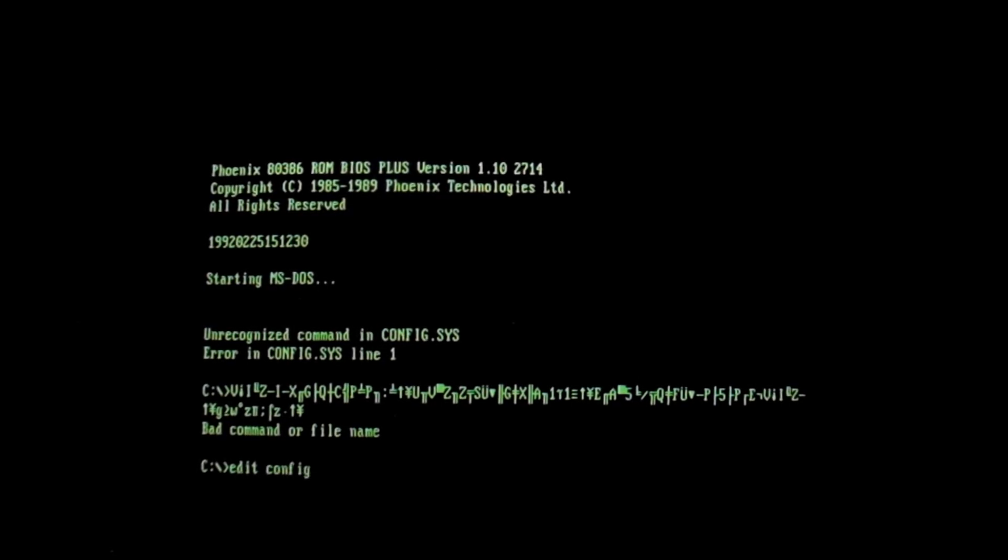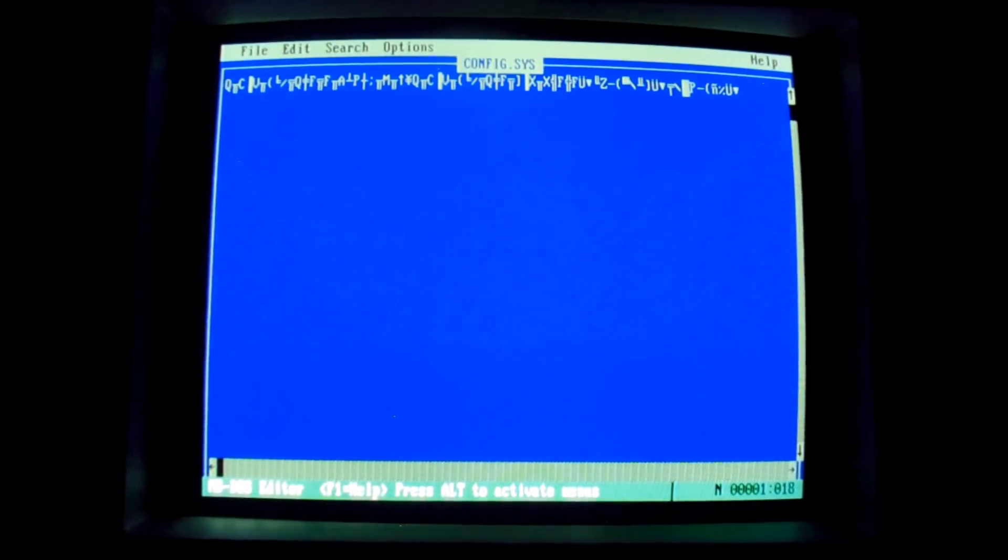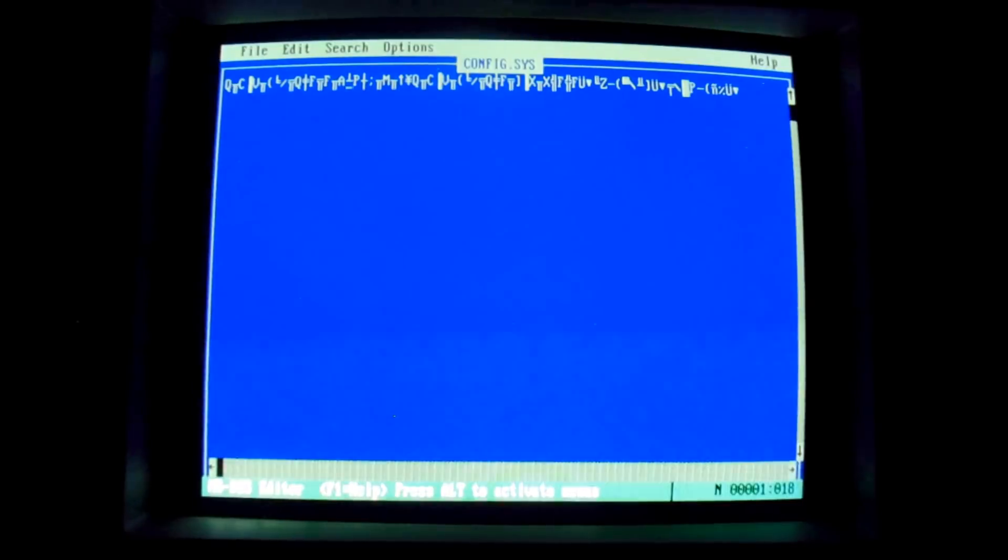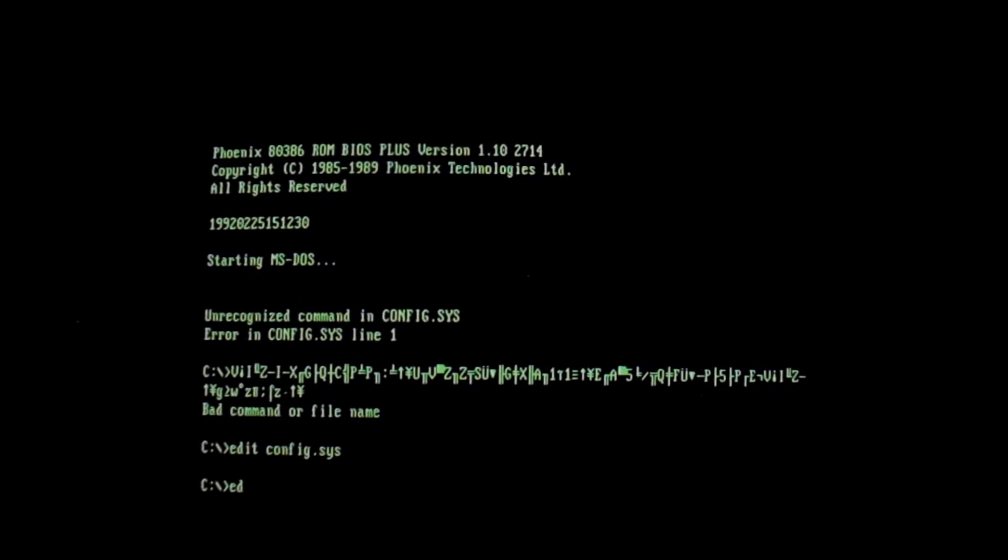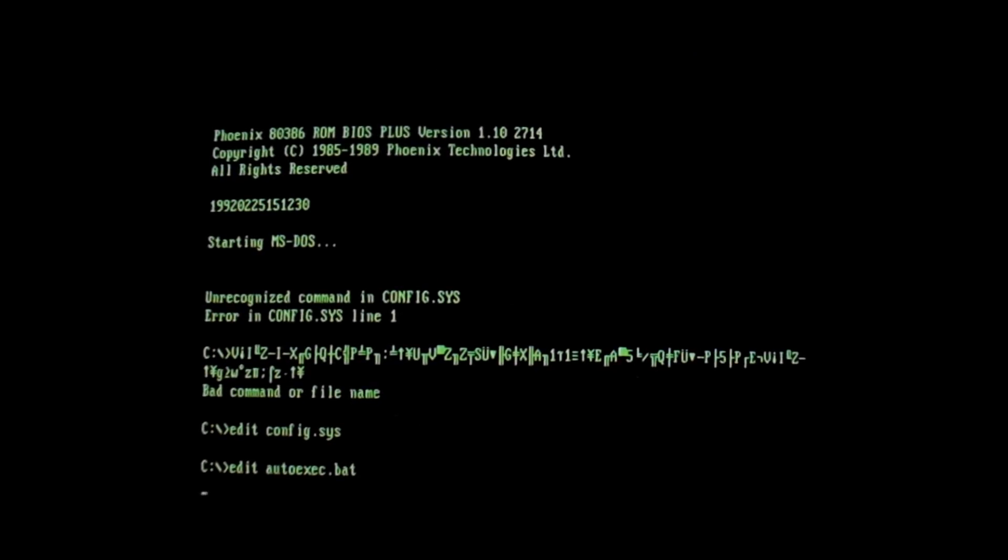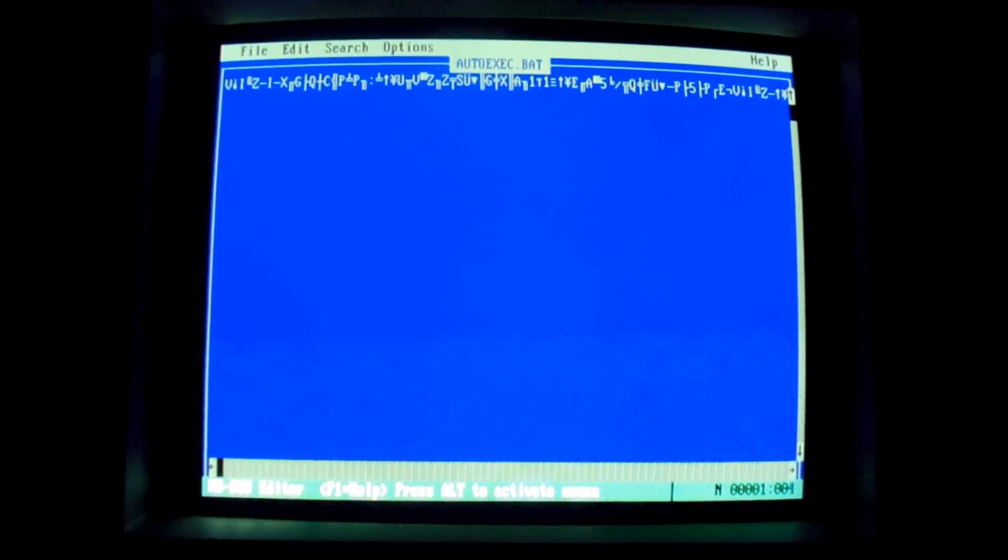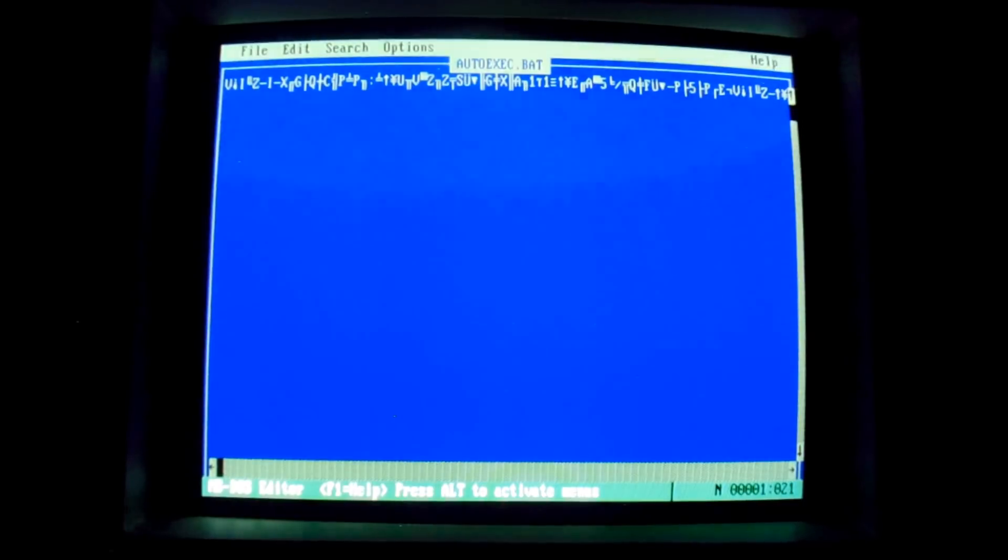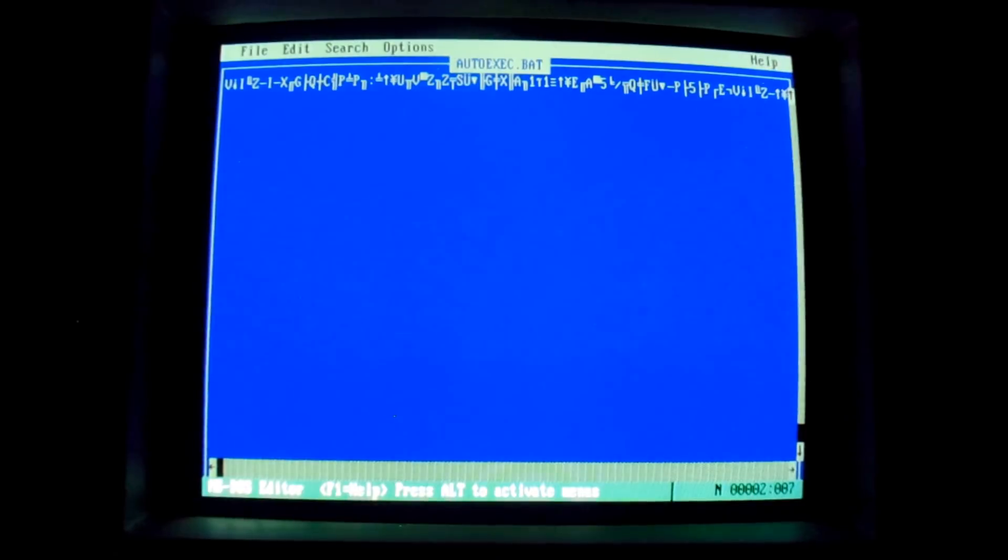Edit config.sys, and whoa, I don't think that's actually a valid command, you know? Something's telling me that. We'll look at autoexec.bat. Yeah, that's, that's not what was in there before, I'm pretty sure there was some other stuff, you know, like reboot.com.